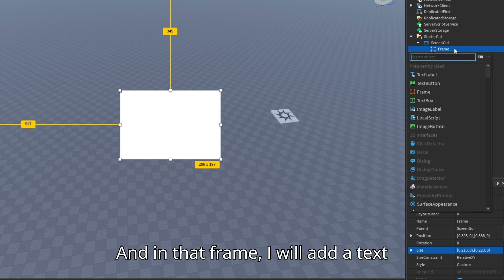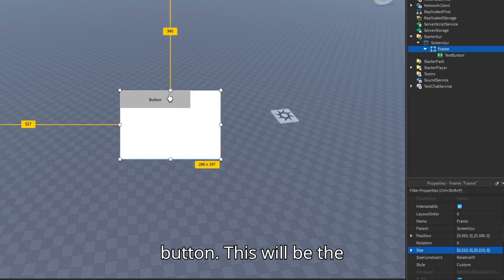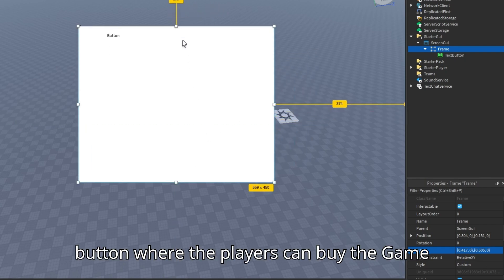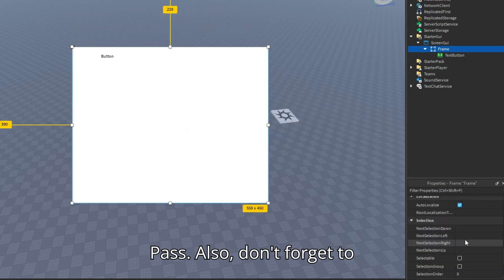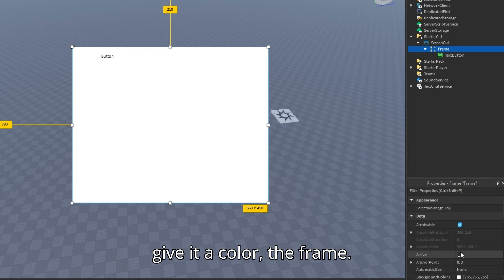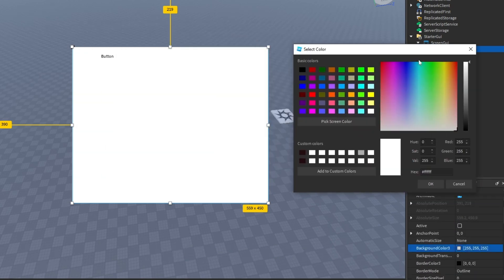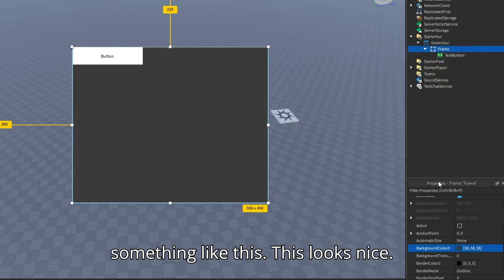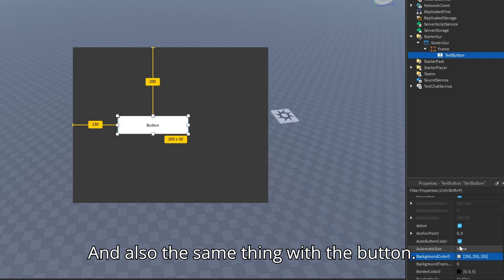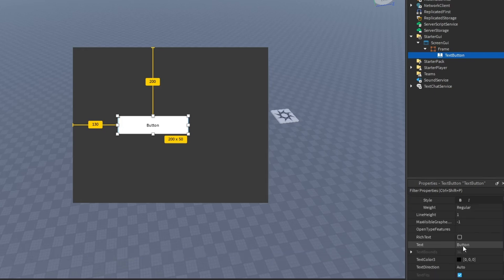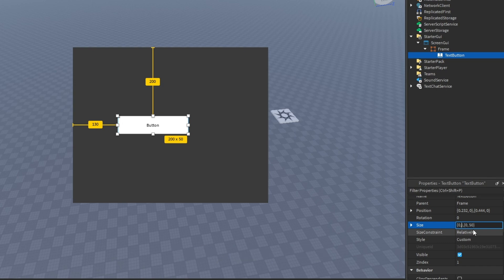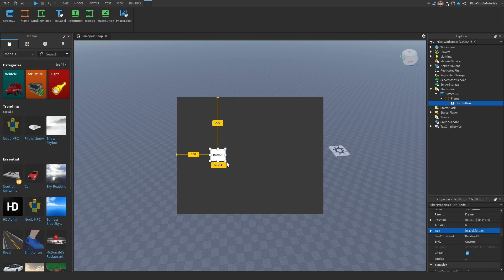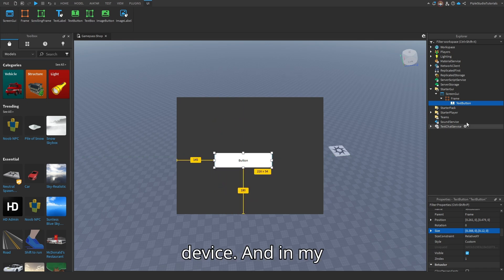And in that frame, I will add a text button. This will be the button where the players can buy the gamepass. And also don't forget to give it a color, the frame. I'm going to give mine a color something like this. This looks nice. And also the same thing with the button. Again, do the size to 0.1 and 0.1, so that it always looks the same on every device.